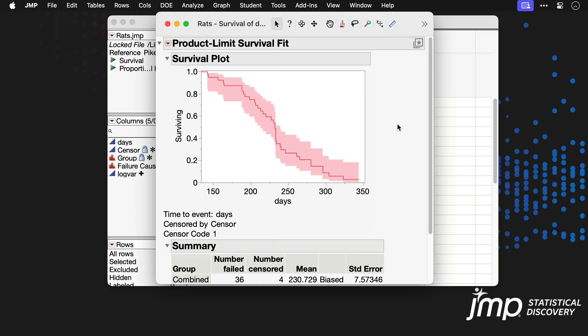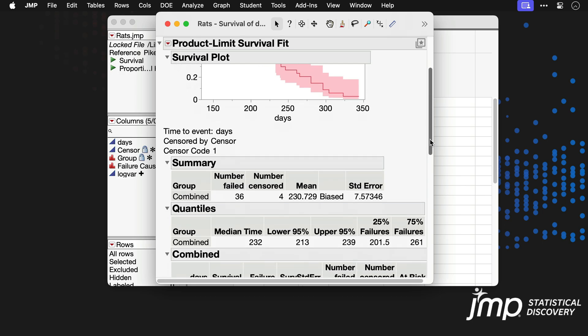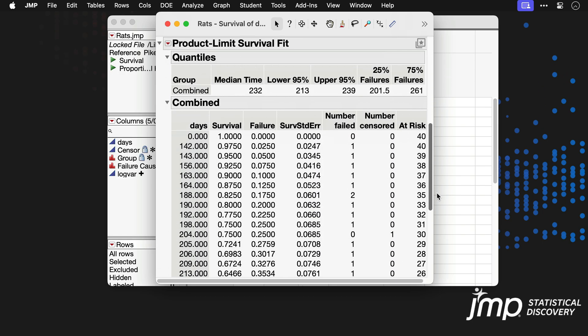Statistical summaries are provided below. For example, the quantiles table reports a median survival time of 232 days. The combined table provides the full Kaplan-Meier estimates at each time point.